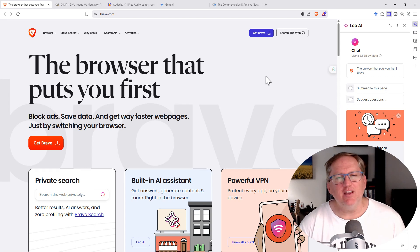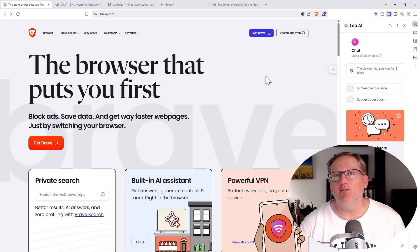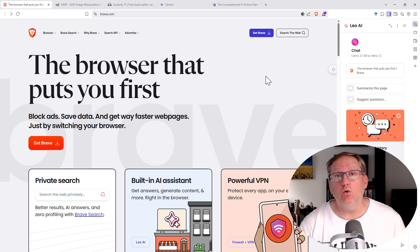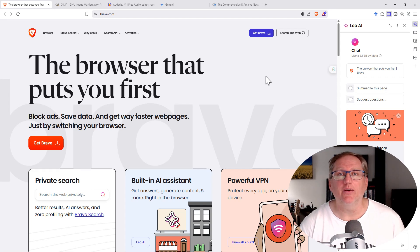The VPN does cost extra, but Brave itself is completely free, and in fact, it's even better than free. If you do want it to show you some adverts, you can earn cryptocurrency from doing so.